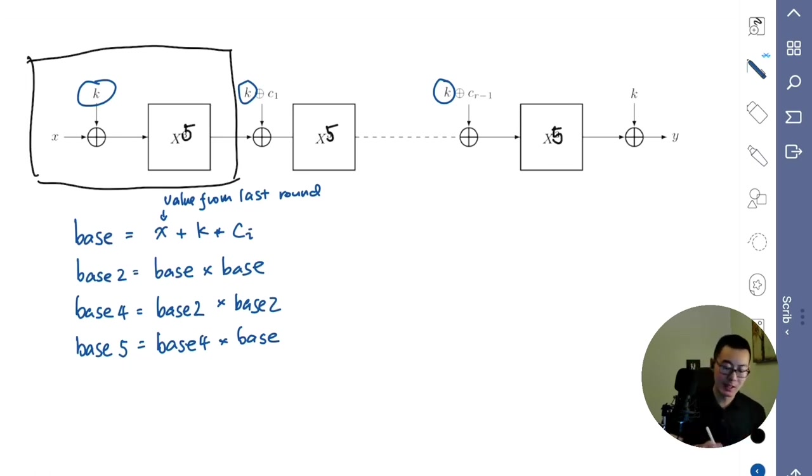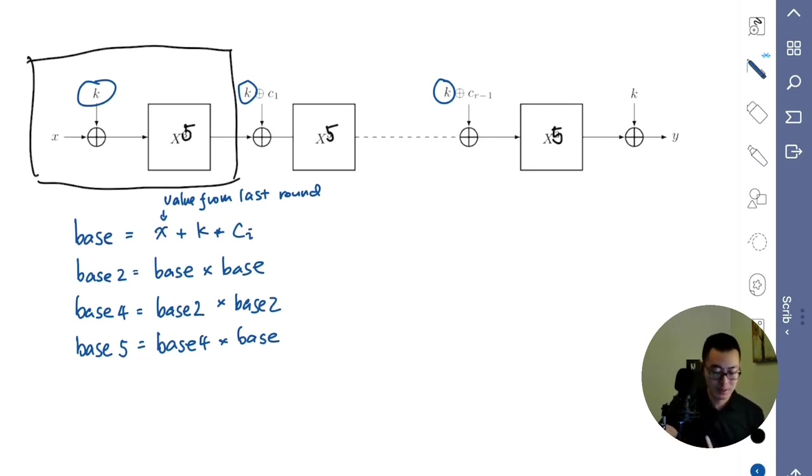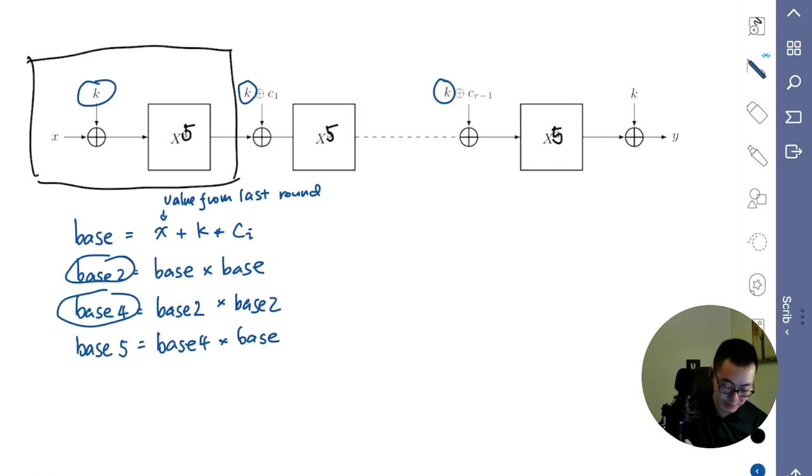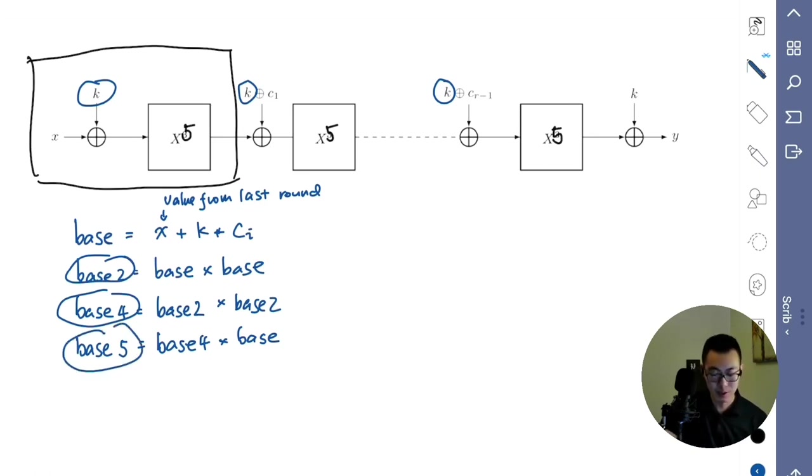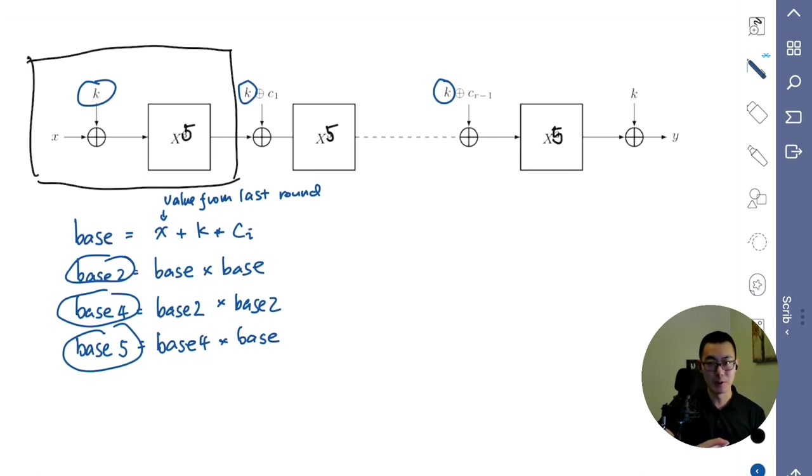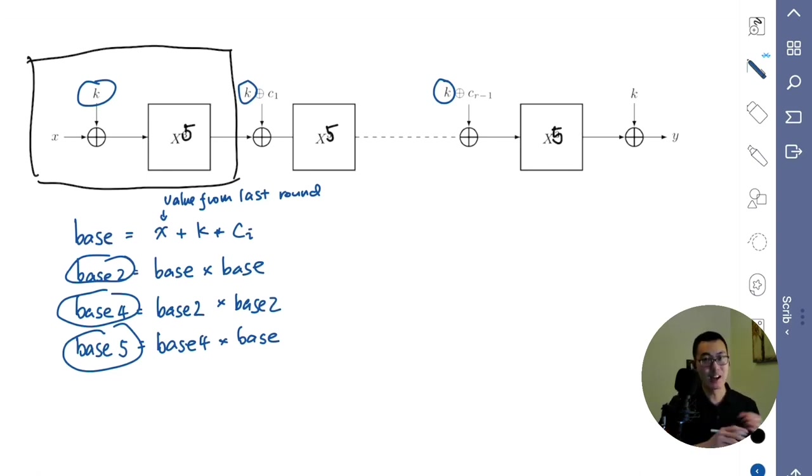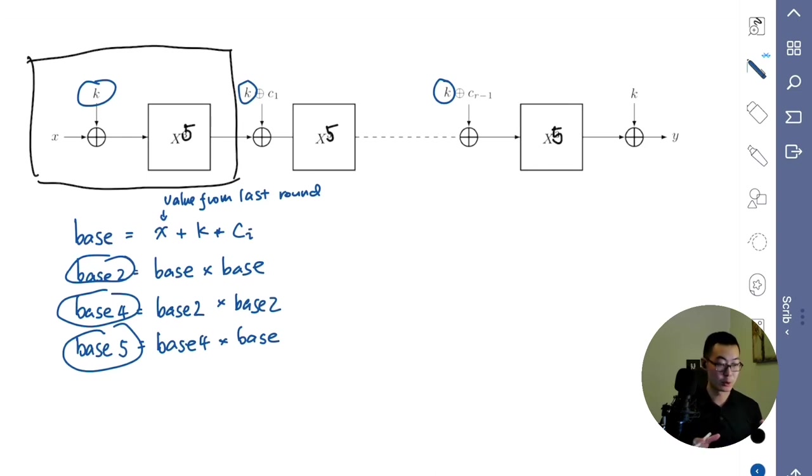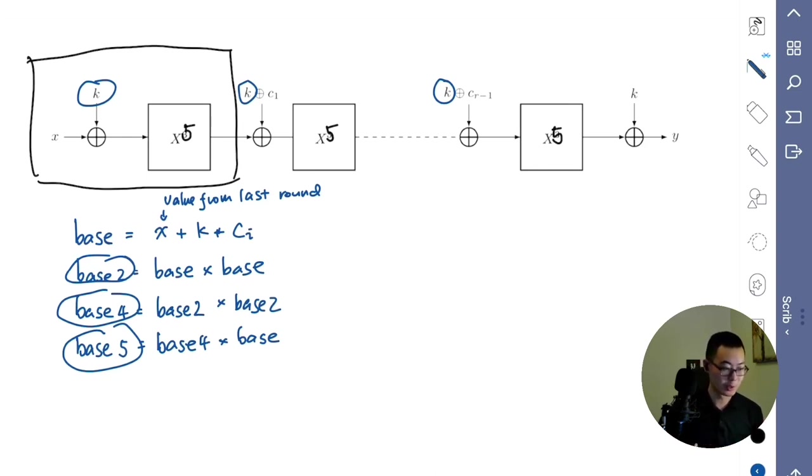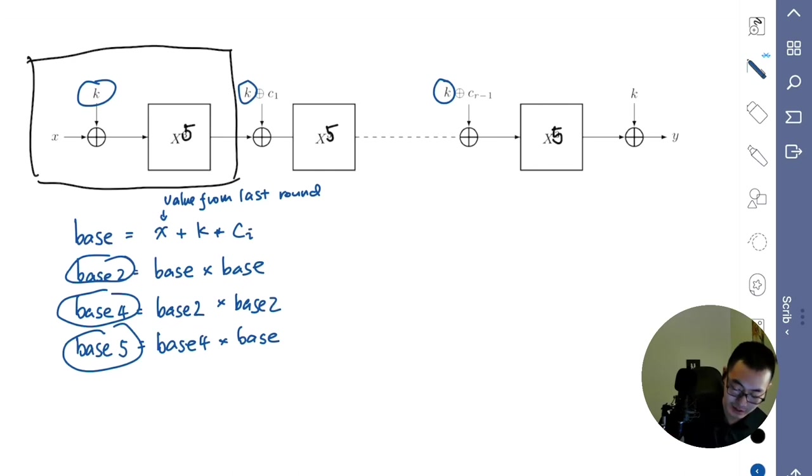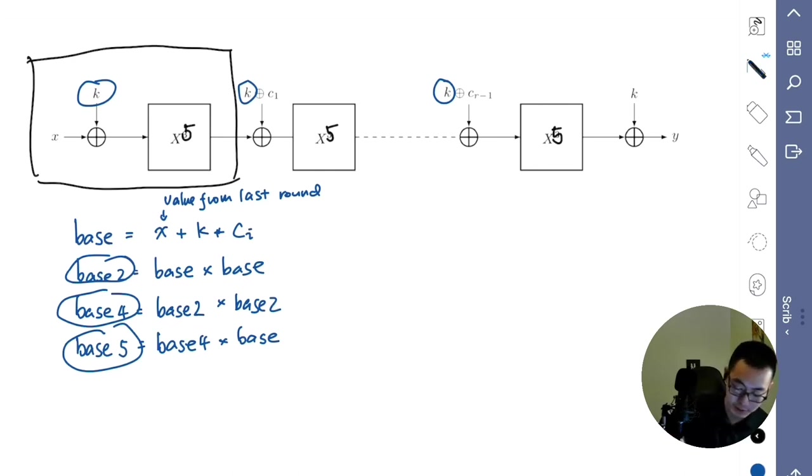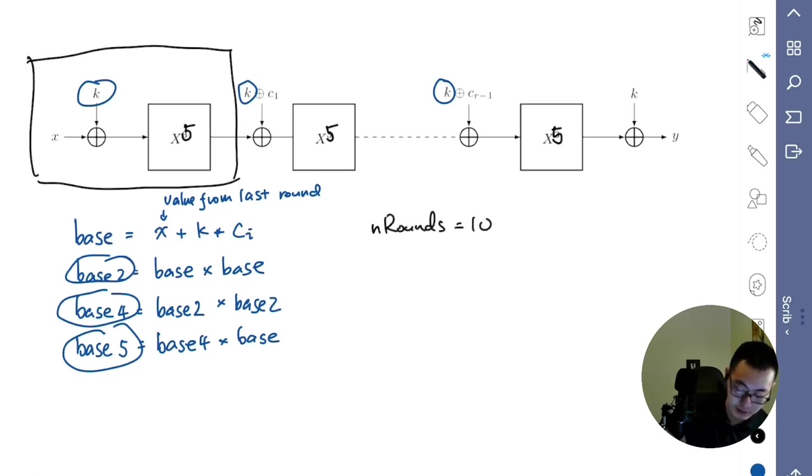And this process happens for each round. These obviously will be declared as signals. Because it happens for each round, it will be declared as an array of signals. The length is equal to the number of rounds. As I mentioned just a moment ago, there will be 10 rounds.